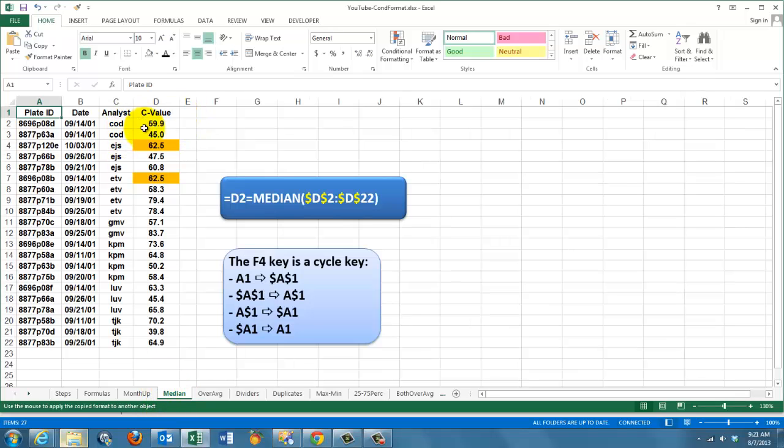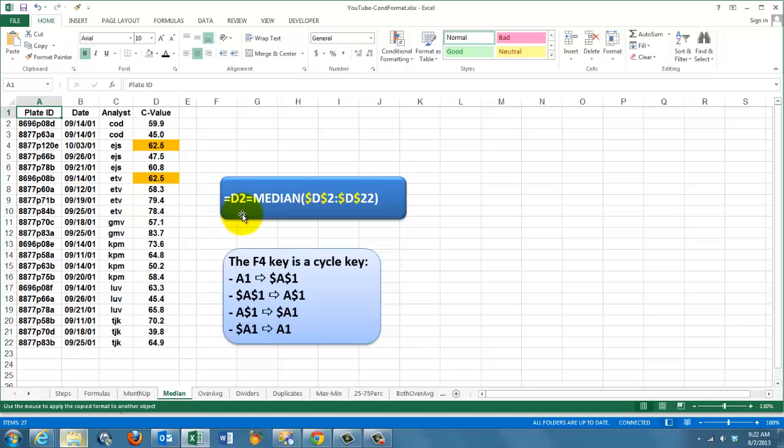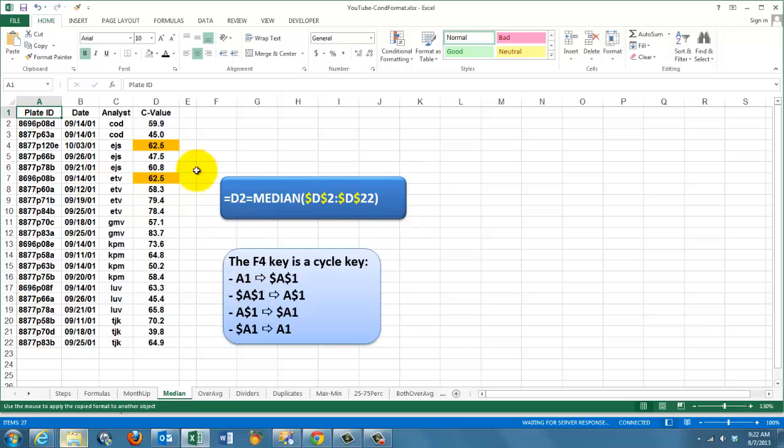In this case, I try to find the median values in here. So I type in the conditional formatting formula equals D2. Remember, you always start in the first cell of your range. If that D2 is the same as the median of D2 through D22, that is the entire range, then mark that cell.